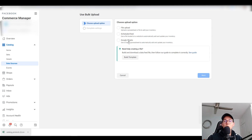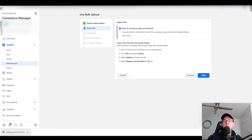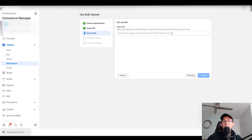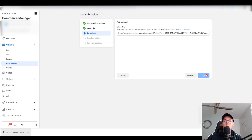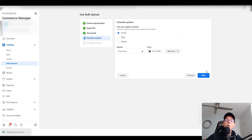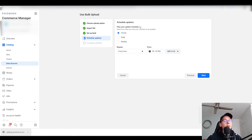Back in my Facebook Shop, I'll click on 'Google Sheets' and click Next. Since we already created the template, I'll click Next again. Here you paste the link you copied from Google Sheets and click Next. Then it asks how often you want to update — you can choose daily, weekly, or hourly. If you're a dropshipper, you definitely want to do it hourly.